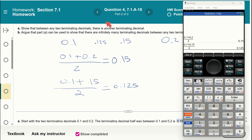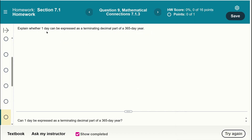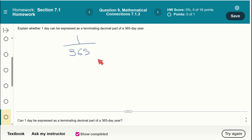The fascinating world of the real number line. For the next problem: can one day be expressed as a terminating decimal part of a 365-day year? You're looking at 1 over 365. Find the prime factorization of 365 and check whether it contains factors other than 2 or 5 — then answer the question.